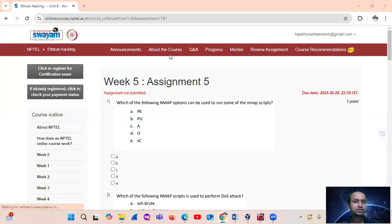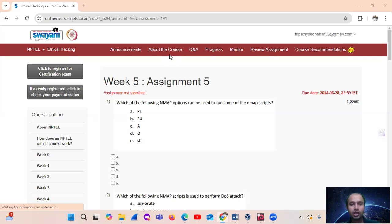Hello, welcome. Today we will see that NPTEL is looking at the type of assignment number 5. Question number 1: which of the following NMAP (network mapping) options can be used to run some of the NMAP scripts?